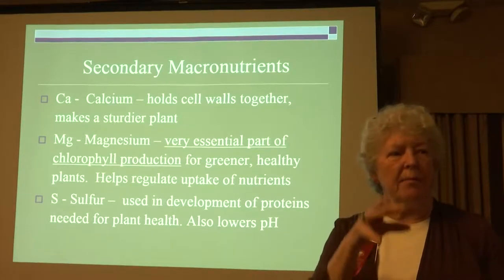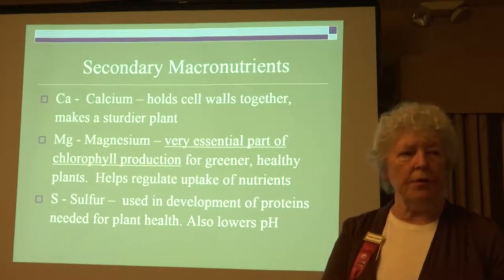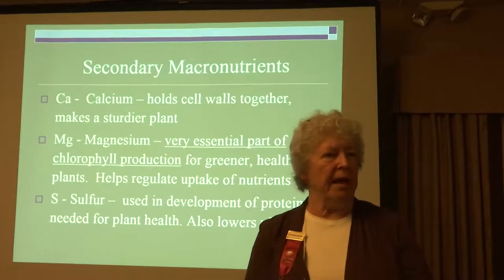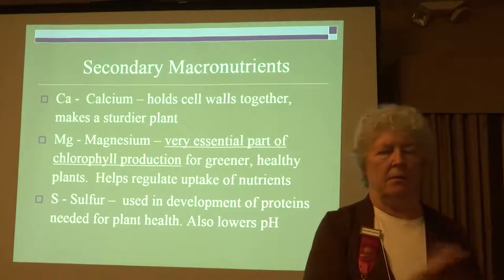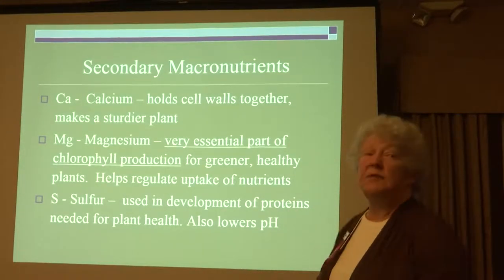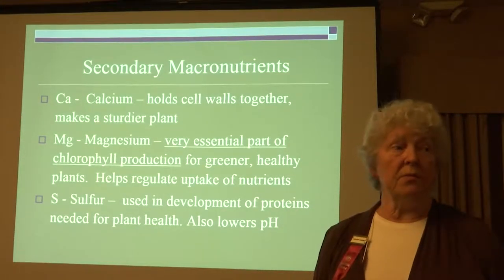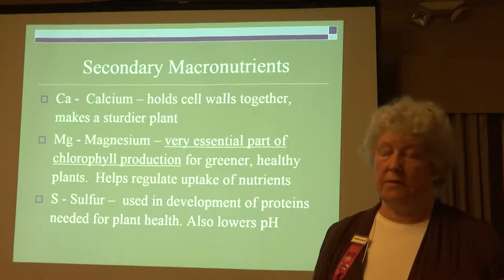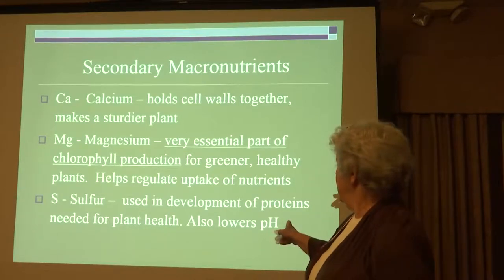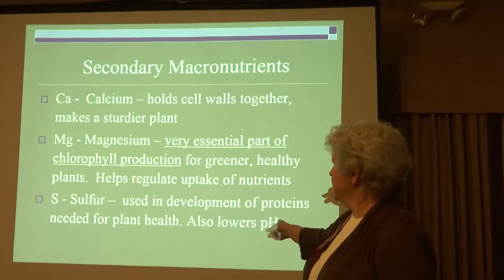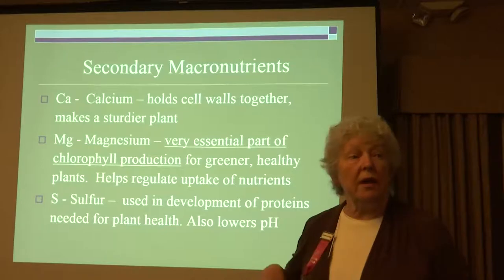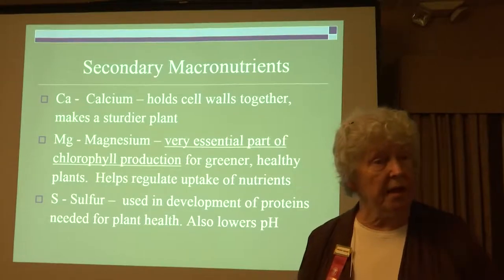Don't get crazy and buy a bag of sulfur and a bag of copper and a bag of magnesium separately — I've seen gardens where they did that and it's not pretty. Sulfur is needed for proteins and also helps lower the pH.